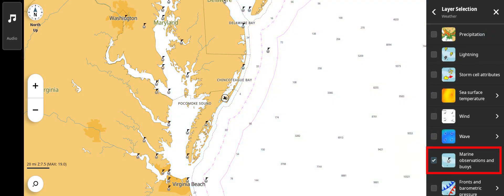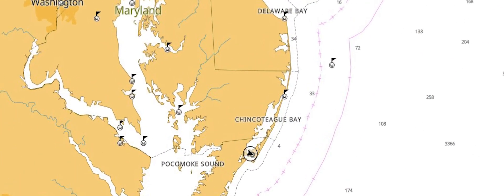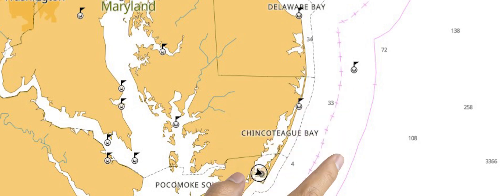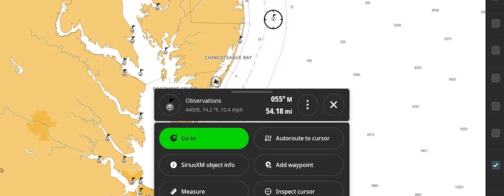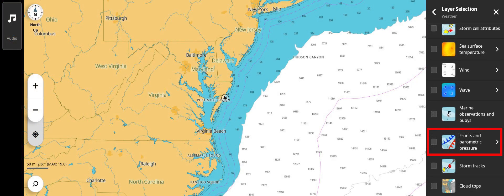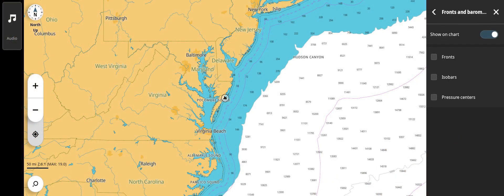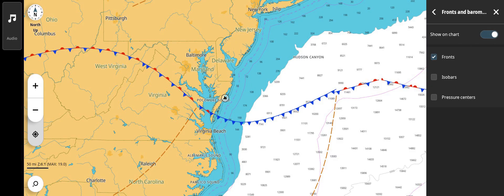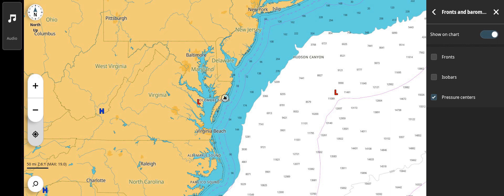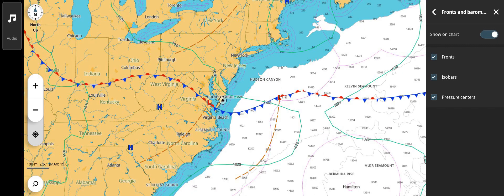Marine observations and buoys show stations that have sensors showing sea and weather conditions at various locations in U.S. waters. When a station symbol is selected, more details can be accessed for all the information available. Fronts and barometric pressure — via the submenu — provides front locations, pressure isobars, and pressure centers. These three layers can also be shown in combination.